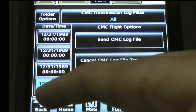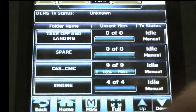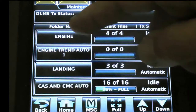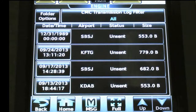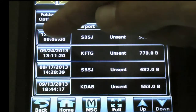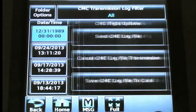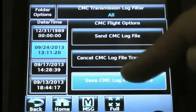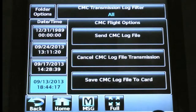Select the option Back on the touch screen controller until the Maintenance Log Status page is displayed, then select the Date and Time option and select the Save CMC Log File to Card option. Repeat this step for all the Date and Time options displayed for the Engines option.